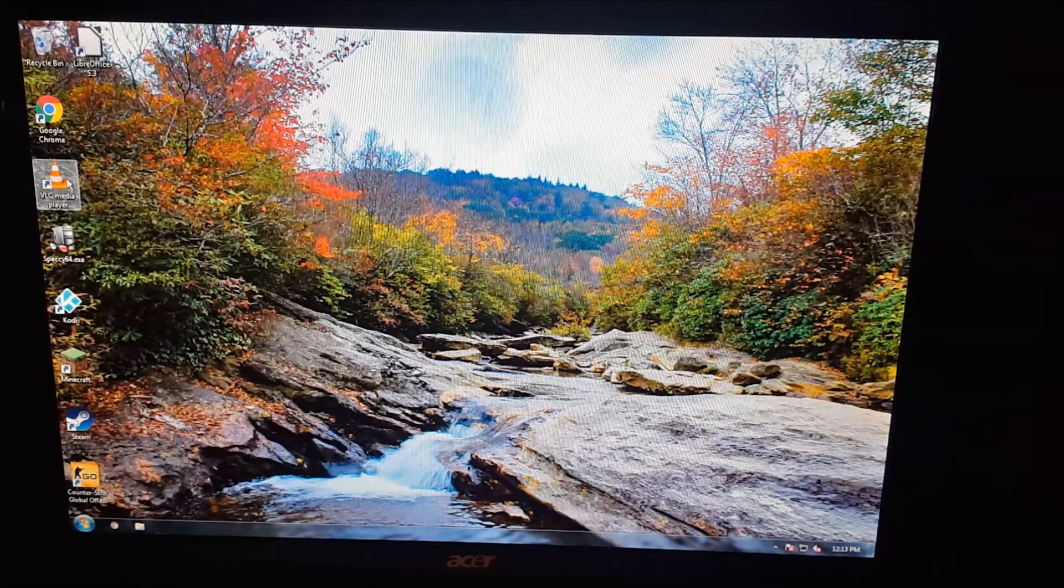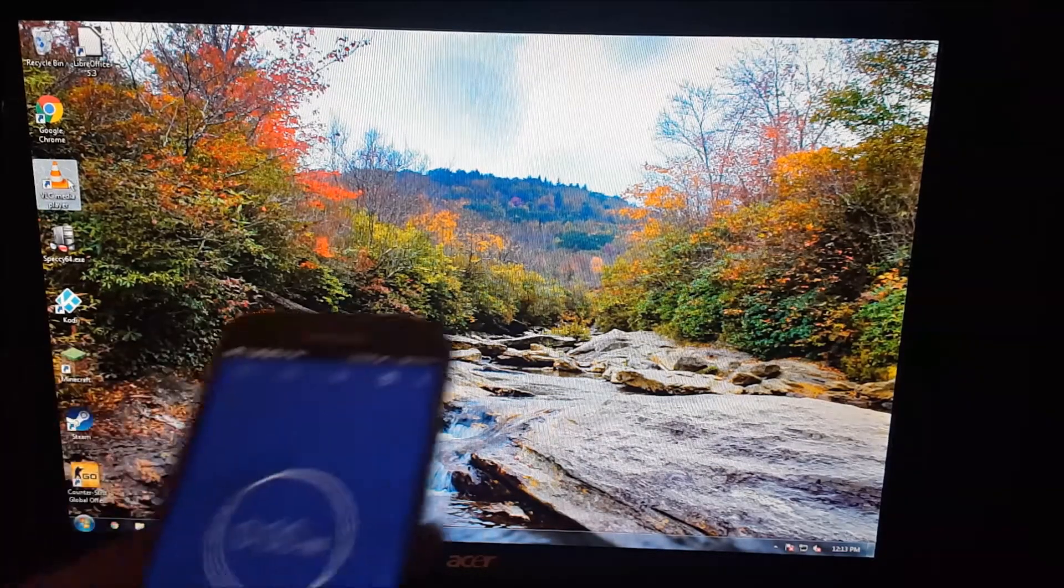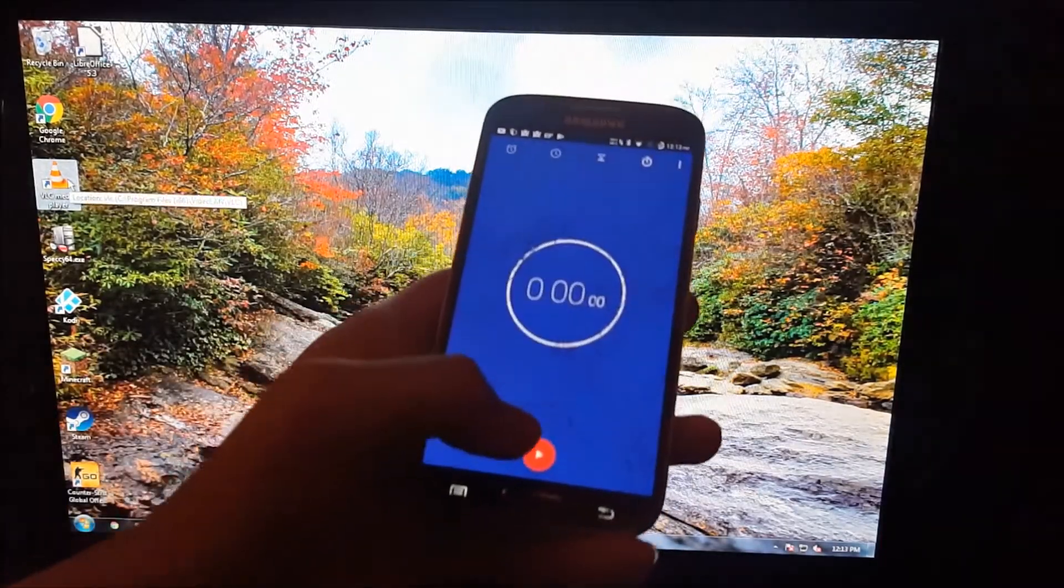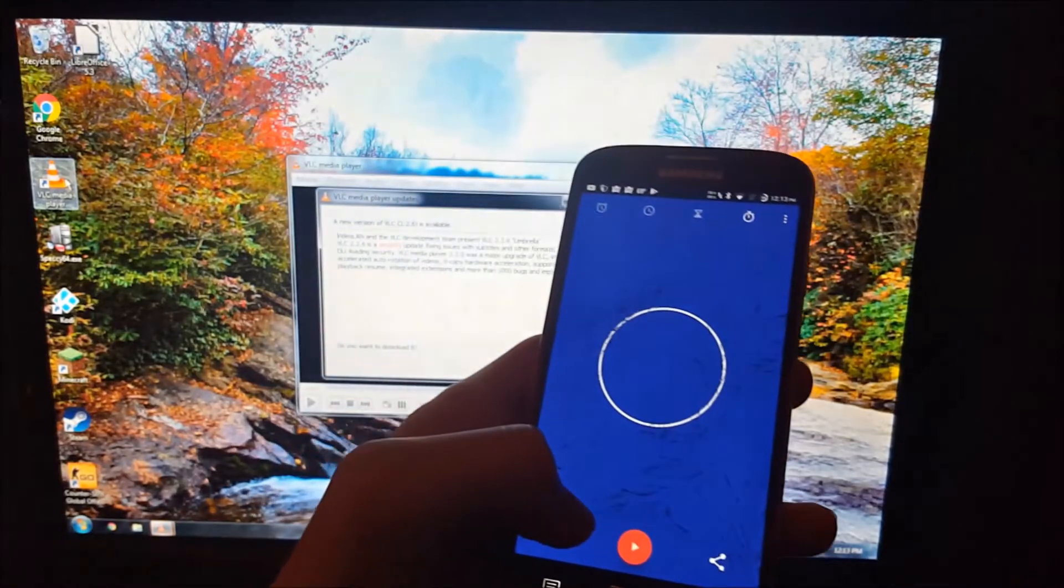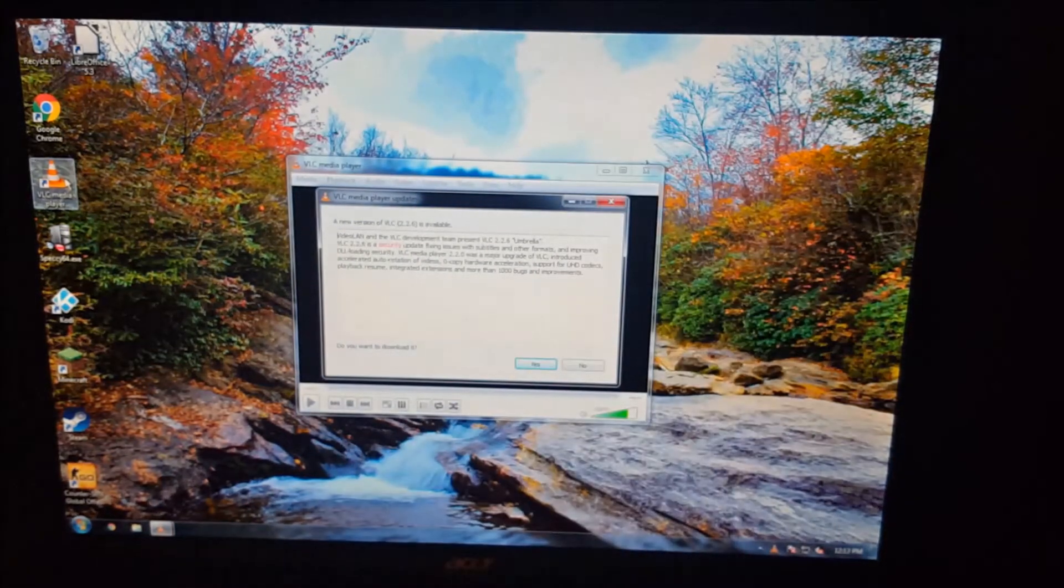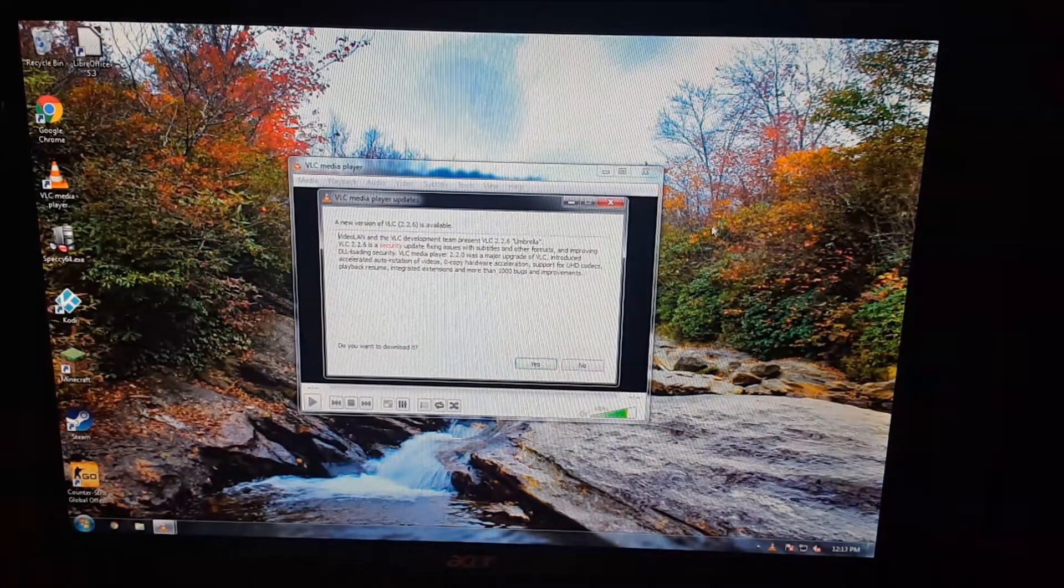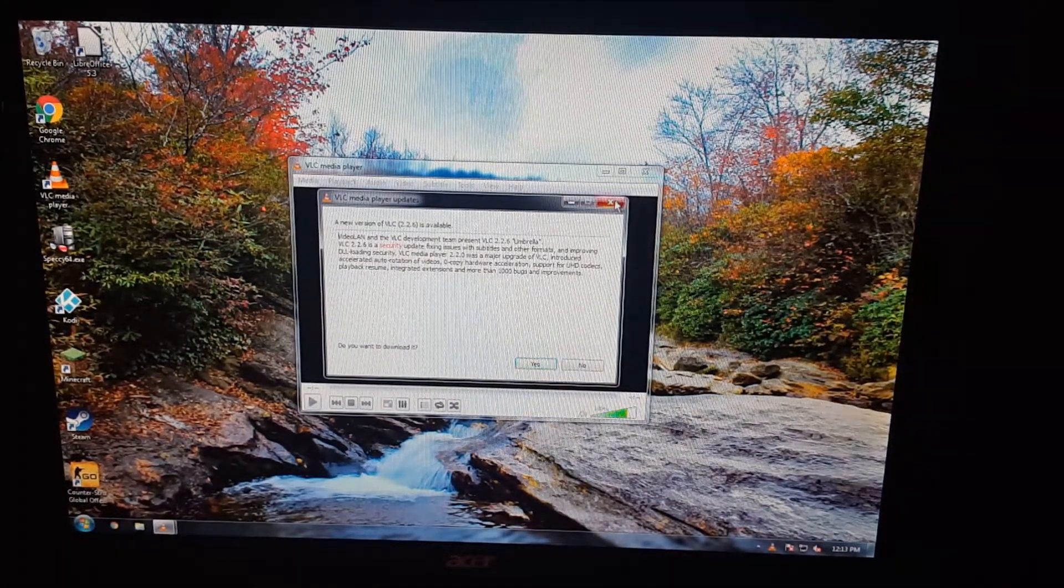Next, we're going to go ahead and open VLC. 3, 2, 1. So it takes about a second as well. No big difference there.